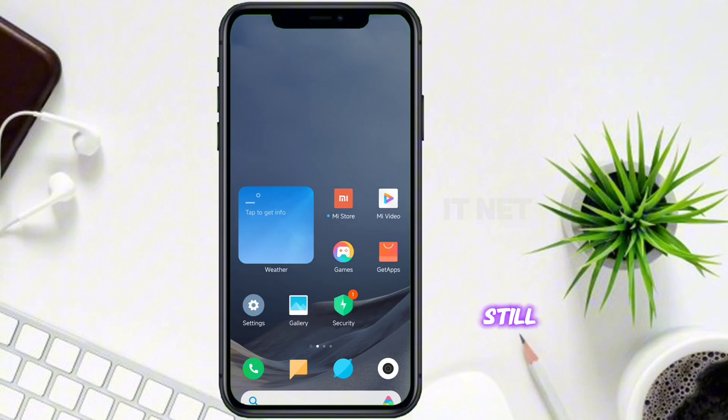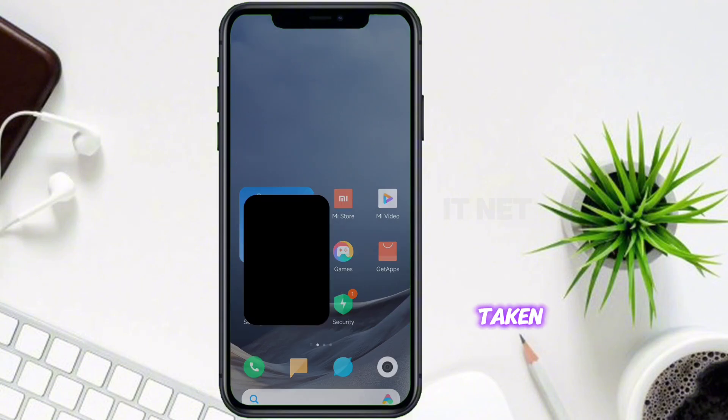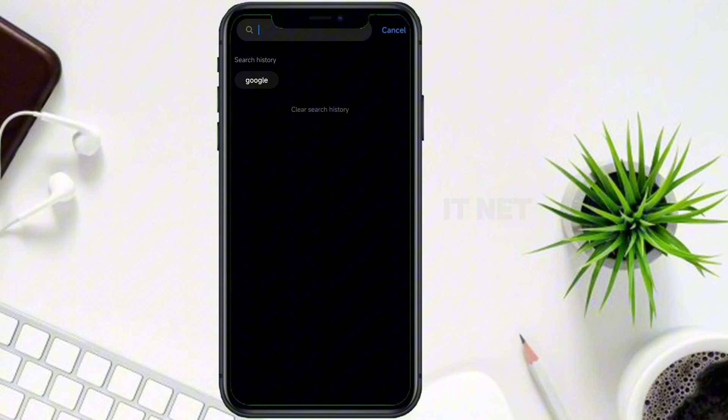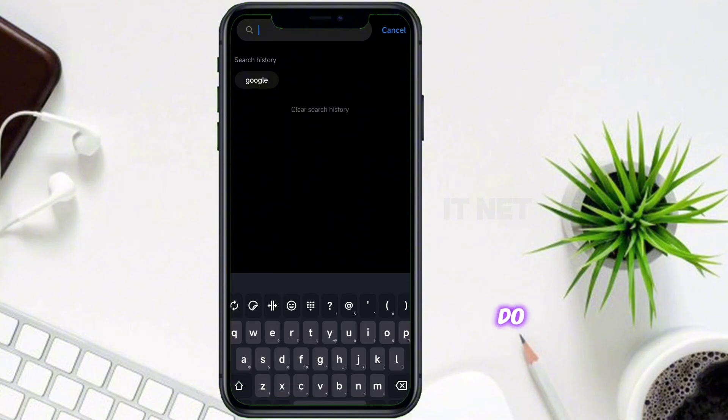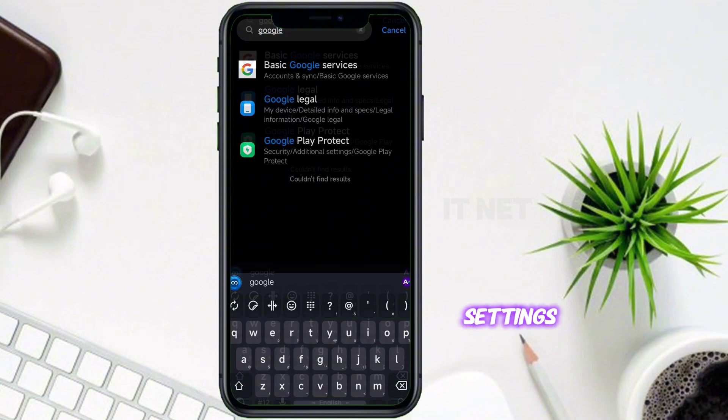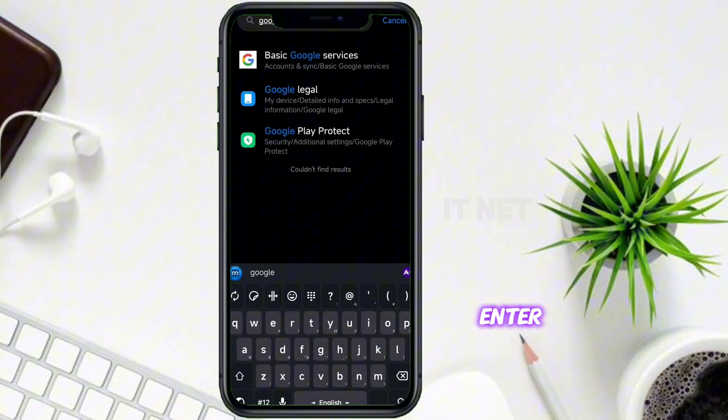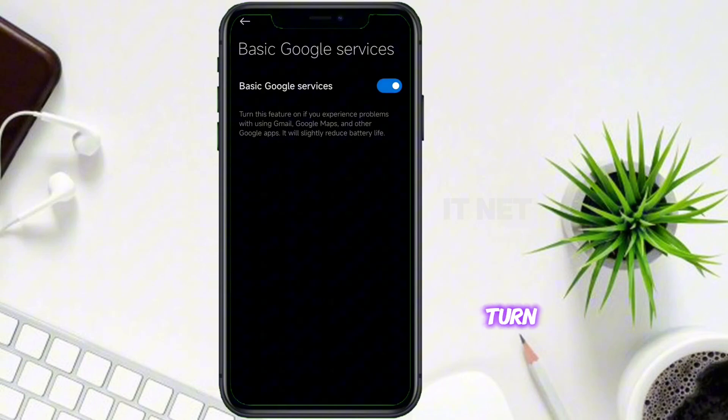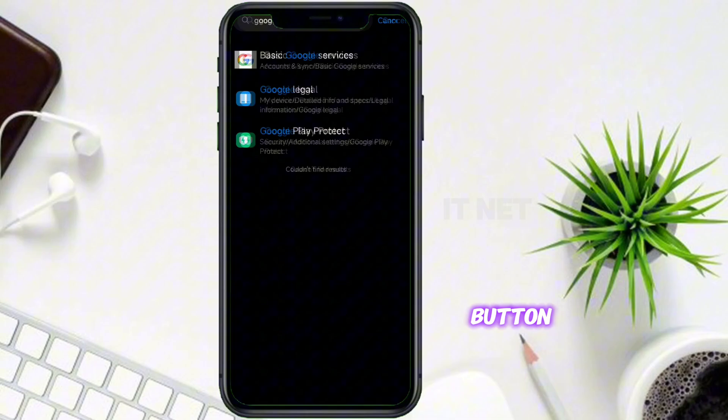There are still steps to be taken in order to use the Google Play Store app. Let's see how to do it. Search for Google in Settings. Enter into Basic Google Service. In order to use the Google Play Store app, you need to turn on the Basic Google Service button.